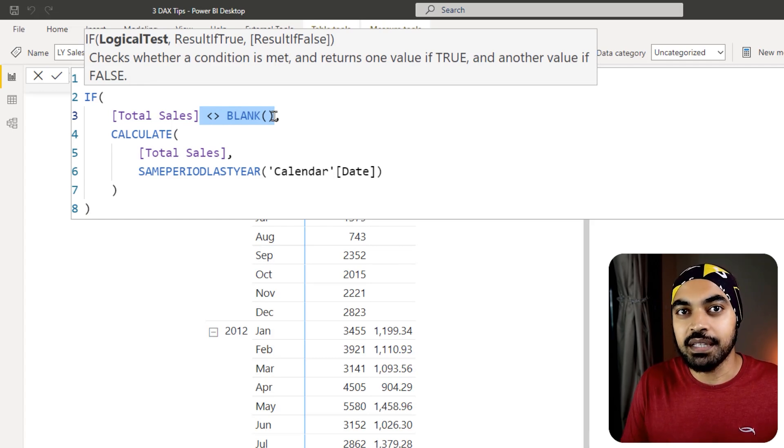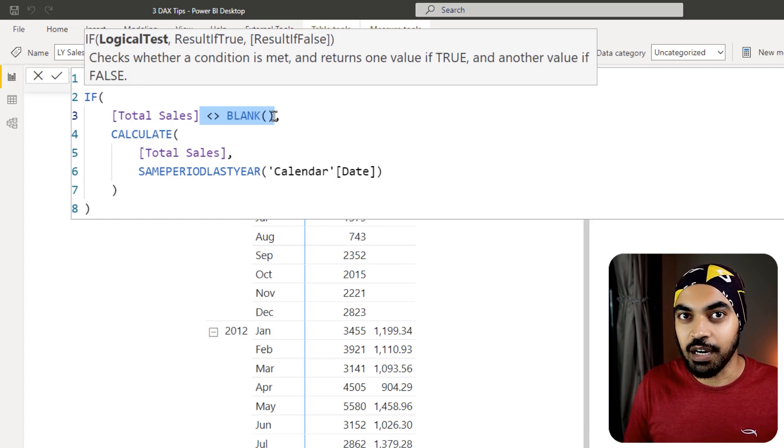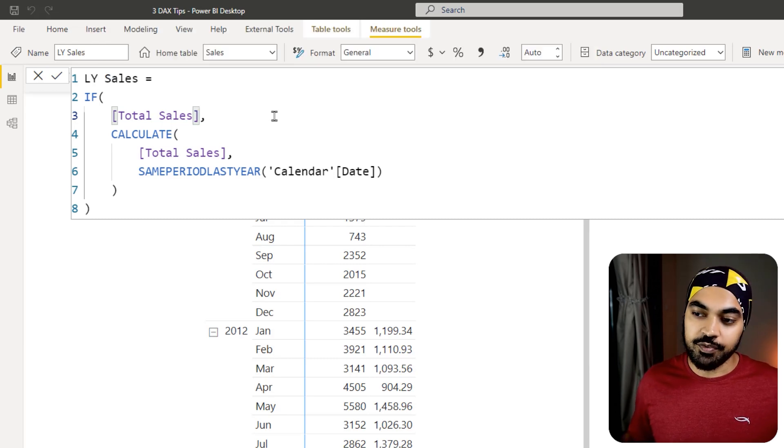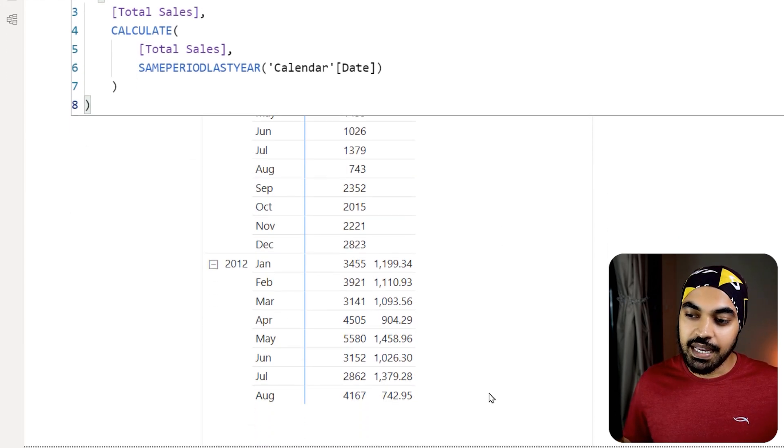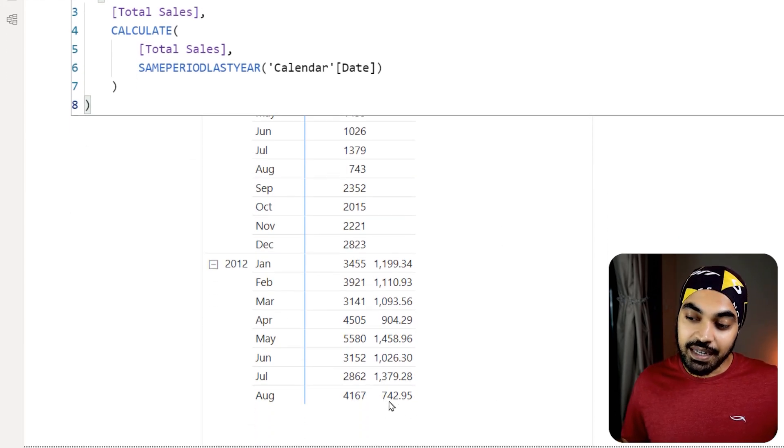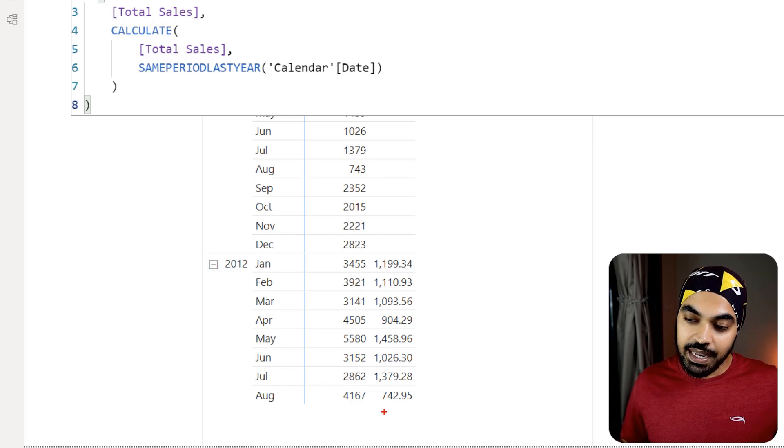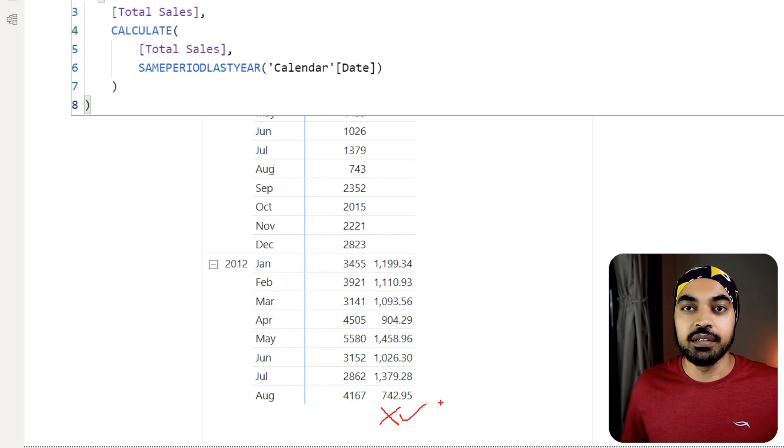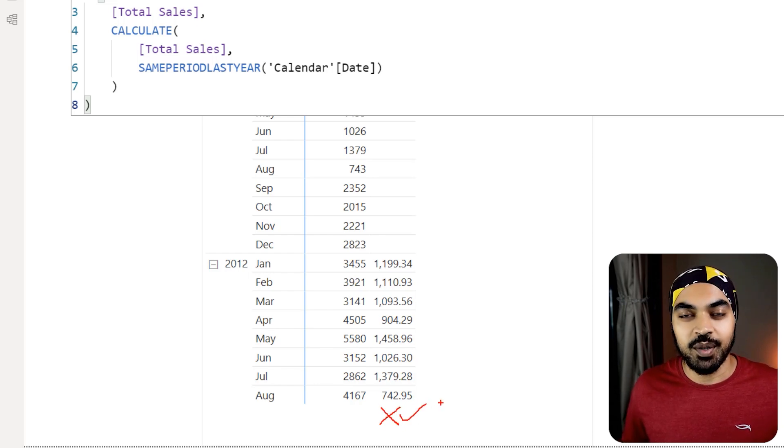Even if you just mention the total sales part without writing that it is not equal to blank, it is going to mean the same thing in Power BI. Take a look. If I just delete that and still commit to the formula, press enter, it still shows me the correct answer and all the other months where the sales was not present have been removed. Awesome.